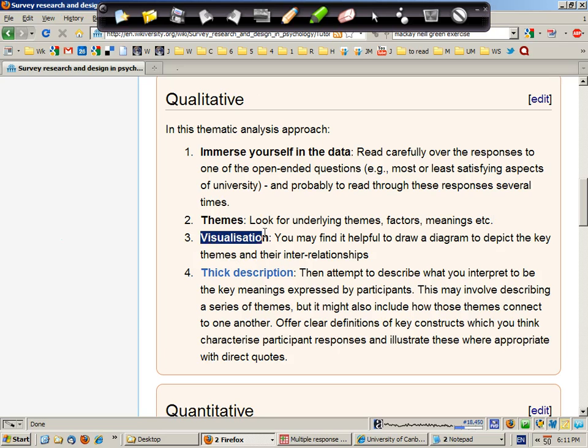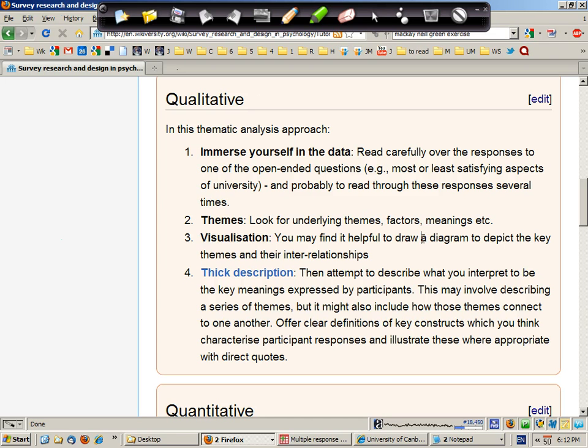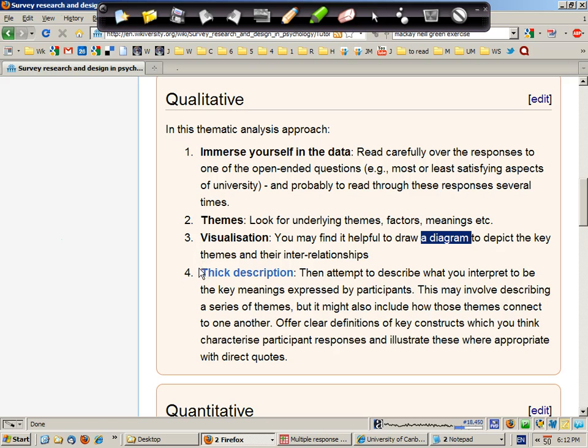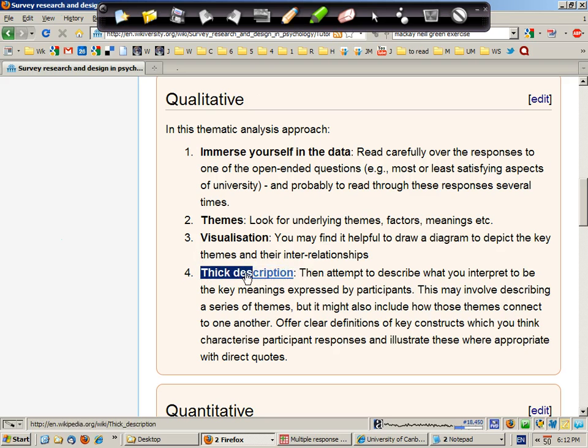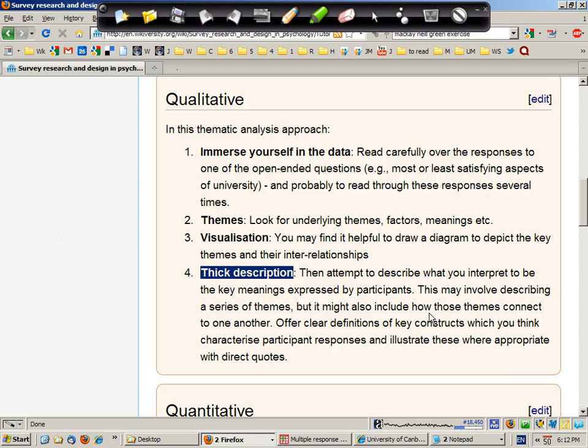And it may be helpful to visualize your understanding of the qualitative data in a conceptual diagram that shows the themes and their interrelationships. Whether you do or don't visualize, make sure you provide a thick description, which is a detailed description involving quotes and examples and information about the conceptual categories.